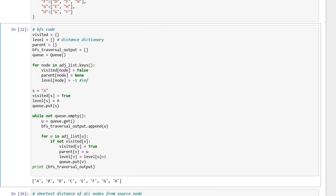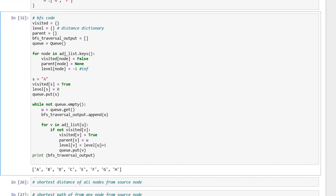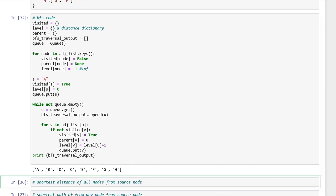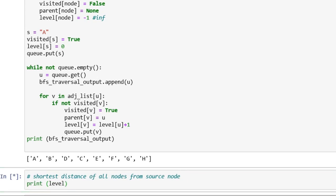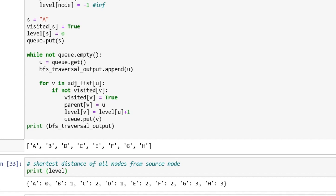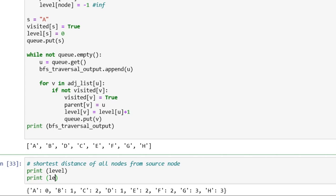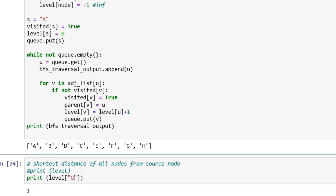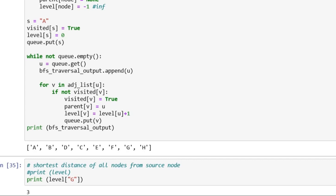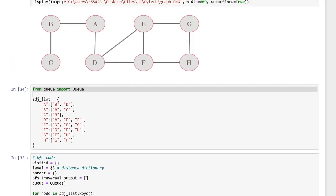We can also find the shortest distance of all nodes from the source node using our level dictionary. Printing level shows: A is at level 0, B is at level 1, C is at level 2, D is at level 1, and so on. For example, querying the distance of vertex D gives 1, and the distance of vertex G gives 3 — which matches the path of length 1, 2, 3 steps from A to G.